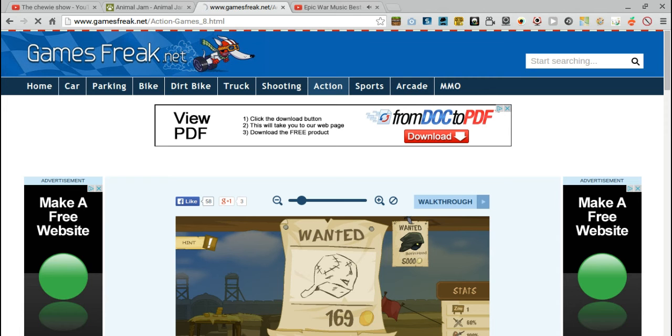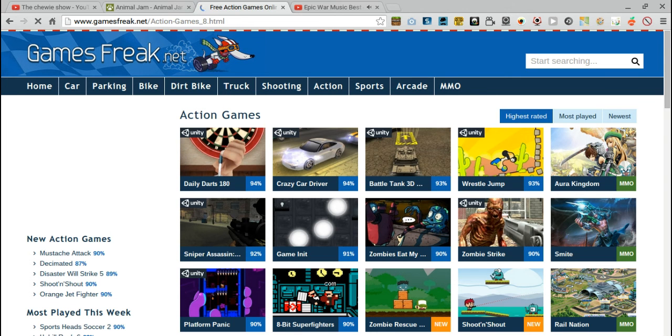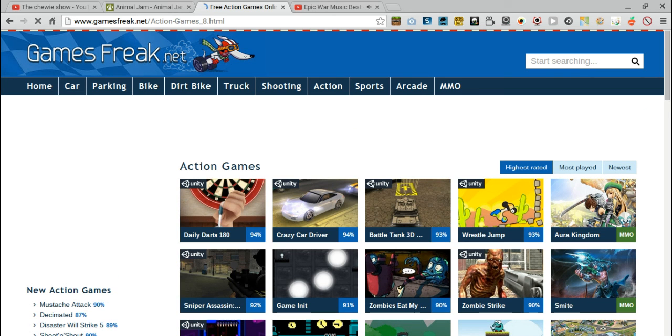Well guys, I'm going to have to end this Let's Play because I'm going to start another one. Bye. Please don't forget to subscribe. It's going to be an interview. And I'll see you next time.